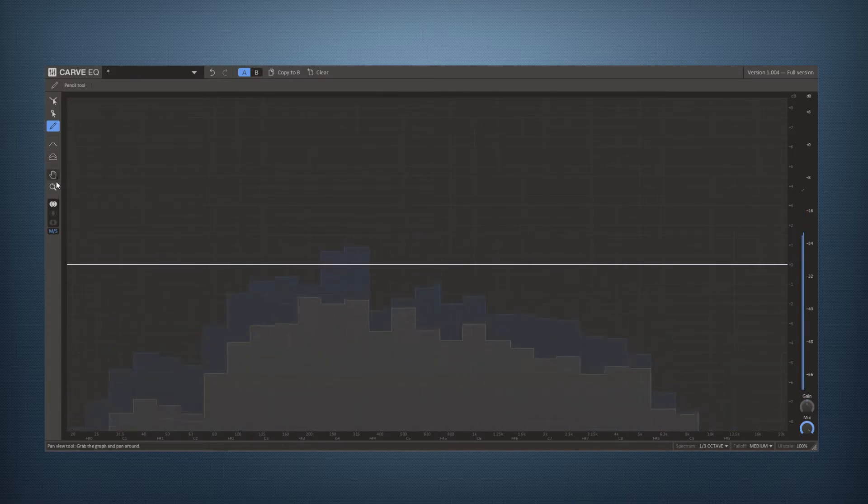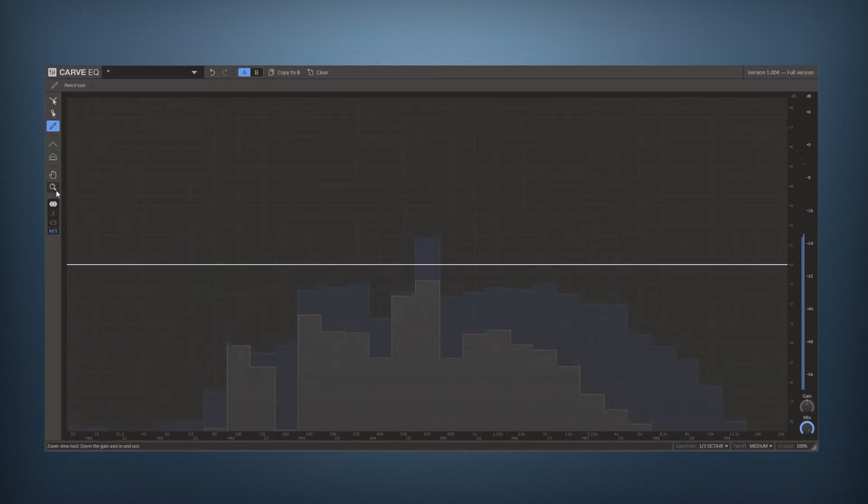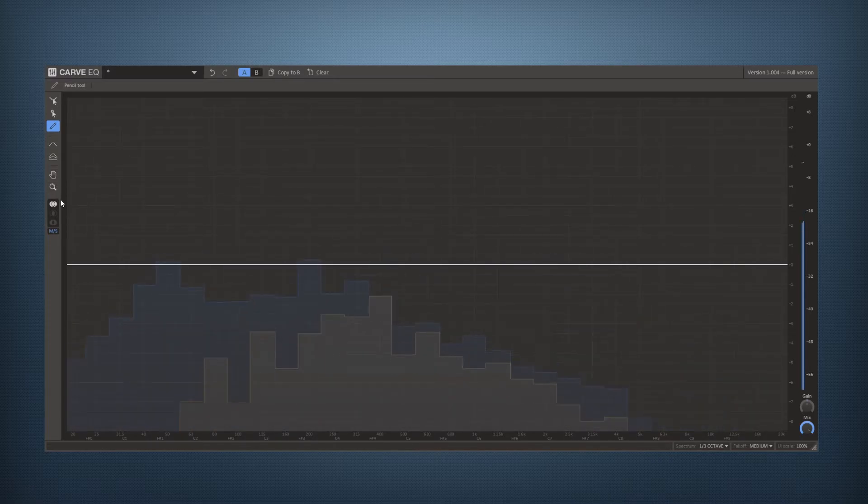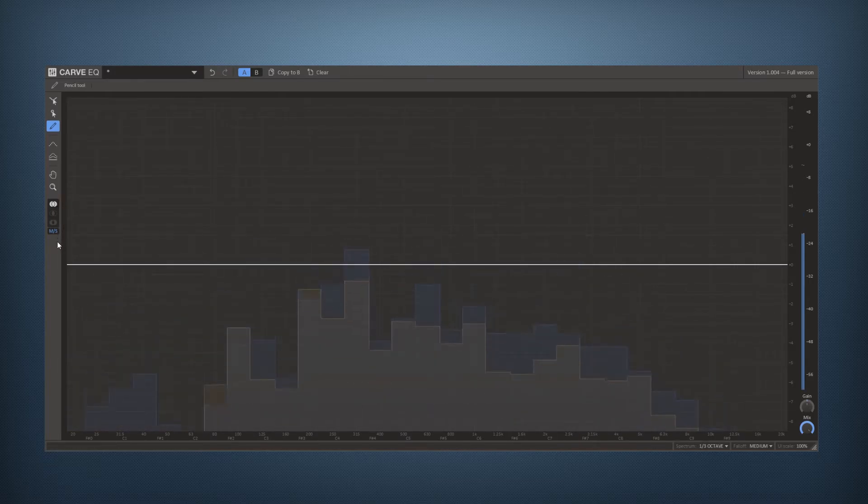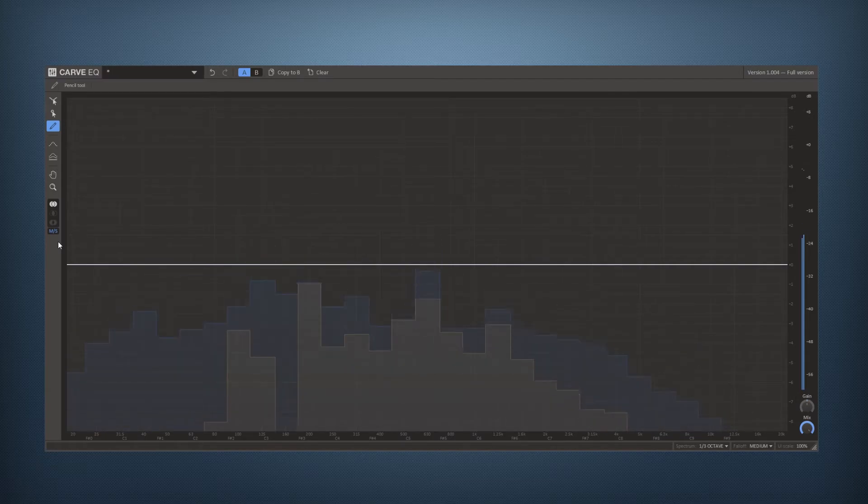We also have a pan and a zoom tool and at the bottom there are these stereo selection options so if you want to EQ in left-right or in mid-side mode.